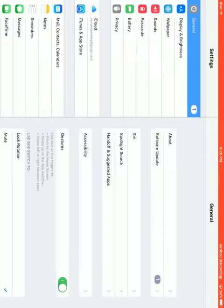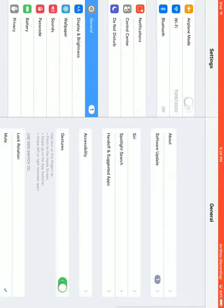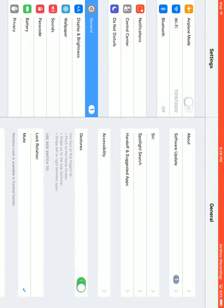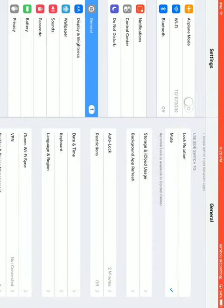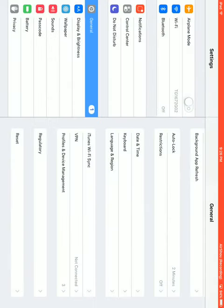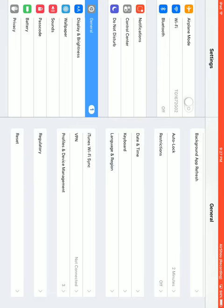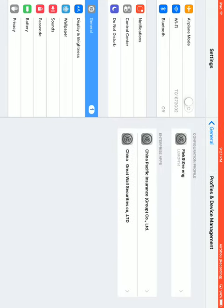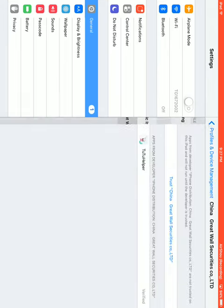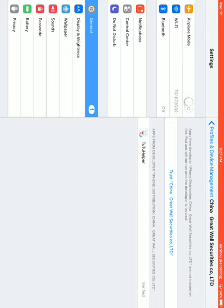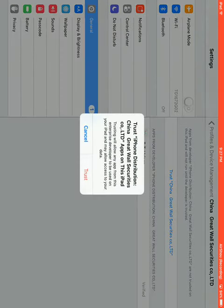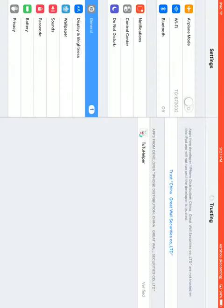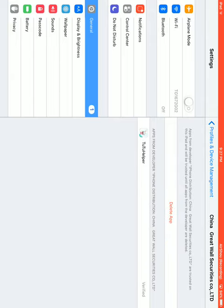You want to go all the way to General, right here. And then you want to go all the way down here where it says Profiles and Device Management, and you want to click Trust China Great Wall Structures dot co. Ltd. Press Trust. And it's trusting.